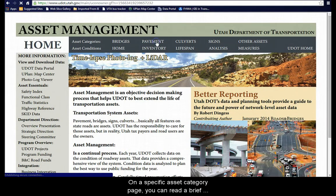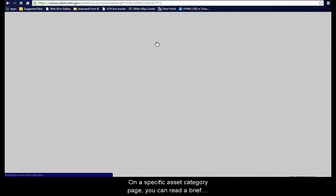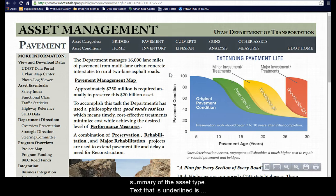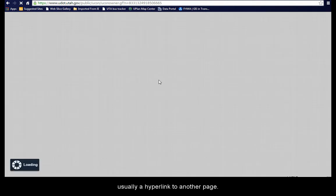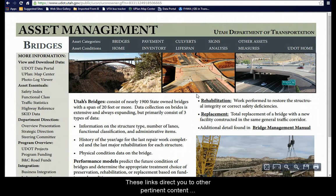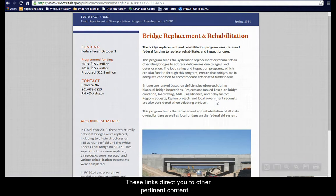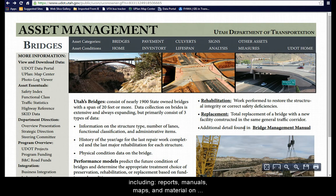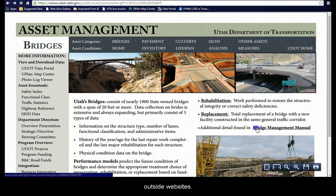On a specific asset category page you can read a brief summary of the asset type. Text that is underlined is usually a hyperlink to another page. These links direct you to other pertinent content including reports, manuals, maps, and material on outside websites.